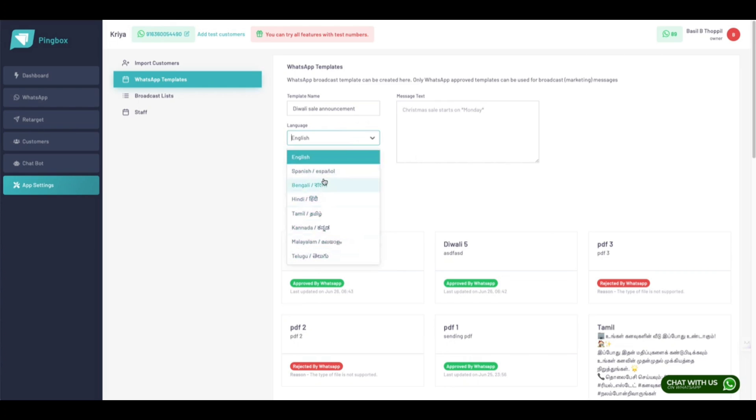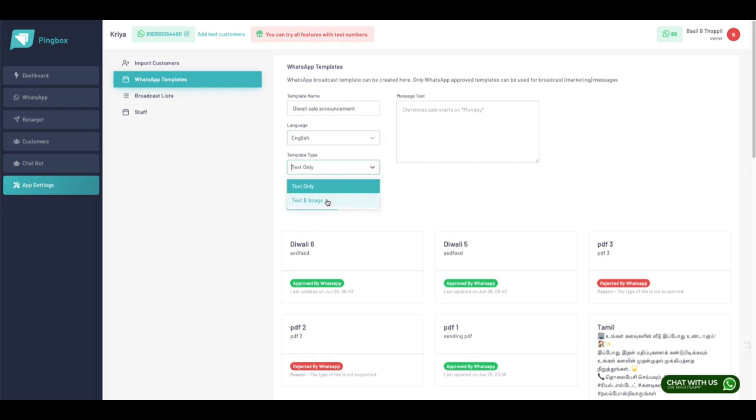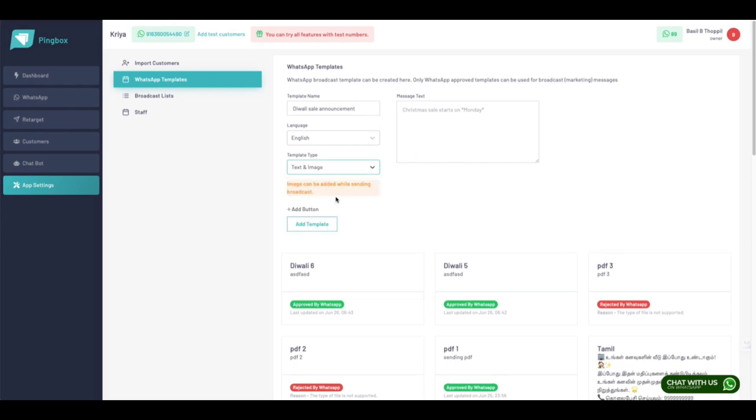For example, 'Diwali Sales Announcement' - that's your template's name. You can choose from any of these languages. I chose English here, and I can choose whether this is text only or text and image.